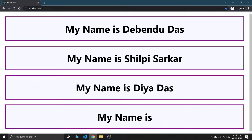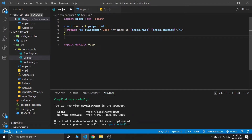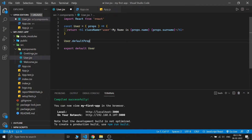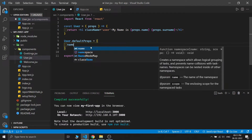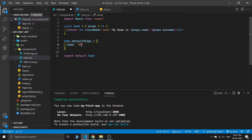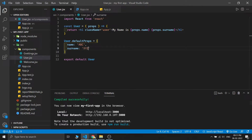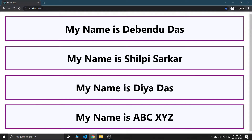What if we don't want these empty spaces for the name and surname and always want some default value for our component props? In that case we can use this syntax: I write the component name User, and then write User.defaultProps using camelCase. I pass an object with name as 'abc' and surname as 'xyz'. If I save this and check the output, we can see that where we don't have any props name or value, the default value is shown.